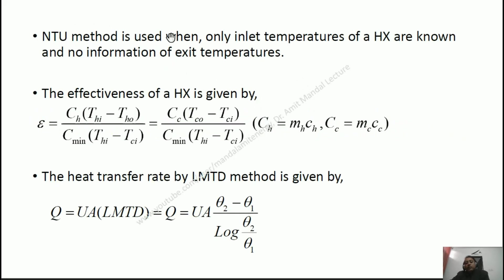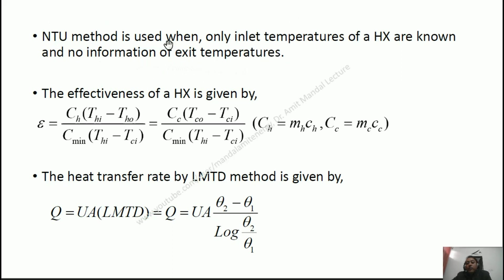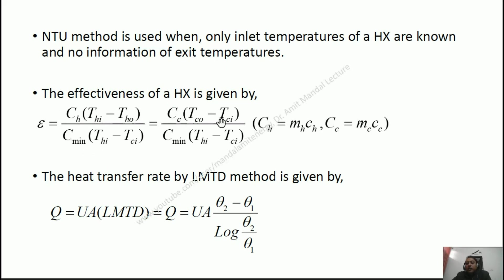When we use the NTU method for a heat exchanger, only inlet temperatures are known. When two fluids enter the heat exchanger they have their inlet temperatures, so only inlet temperatures are known and no exit temperature is known. The effectiveness of a heat exchanger is given by: epsilon equals C_H(T_HI minus T_HO) divided by C_min(T_HI minus T_CI), which also equals C_C(T_CO minus T_CI) divided by C_min(T_HI minus T_CI).